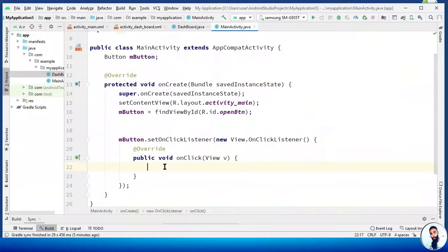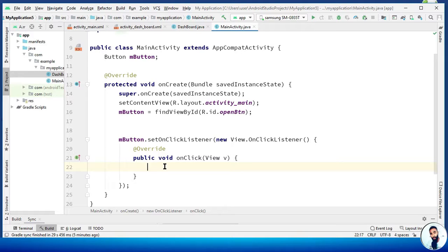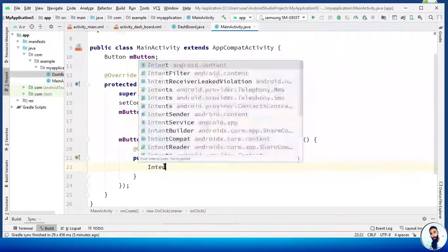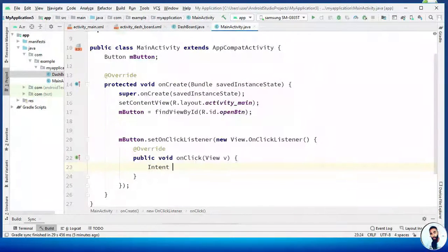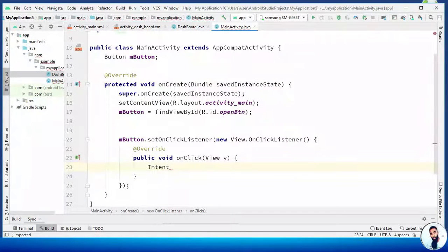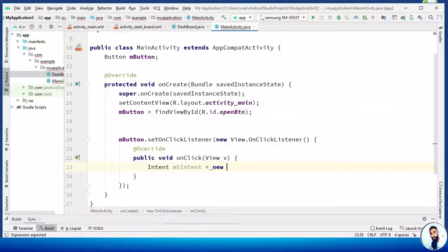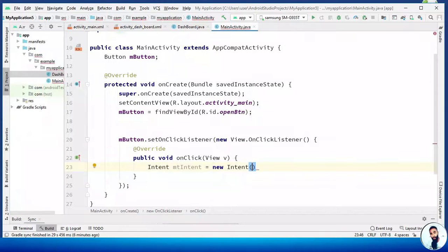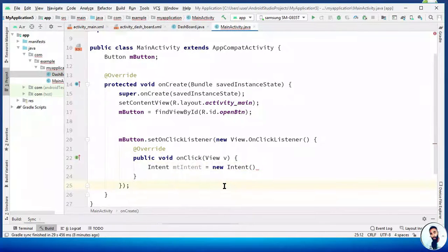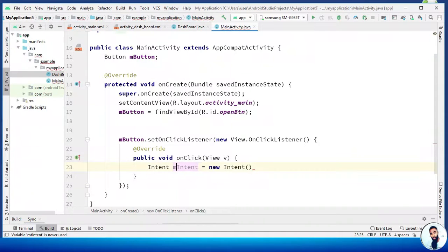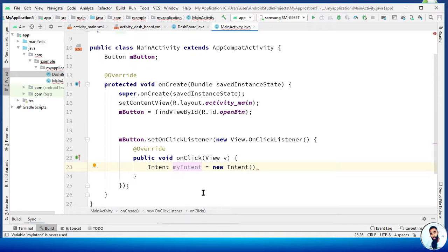For you to move from one activity to the other, we have to make use of the class Intent. An Intent is a messaging object used to request an action from another app component. I'm gonna do Intent and I will call it myIntent. Equals new Intent. Beautiful. Friends, before we proceed, I said myIntent but there's a mistake here. Typographical error. myIntent. Feel free to name it anything but let it be descriptive.